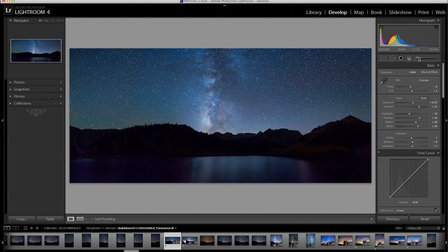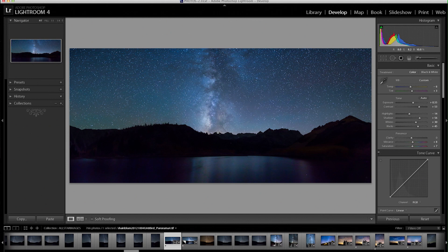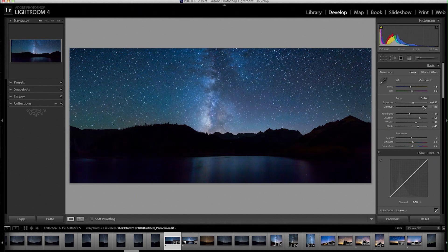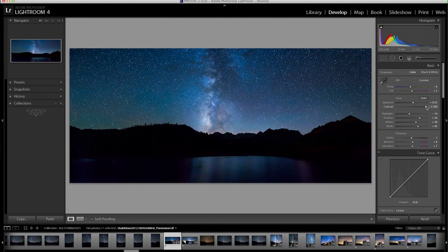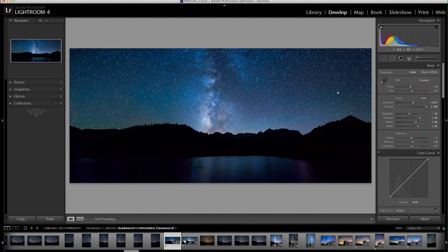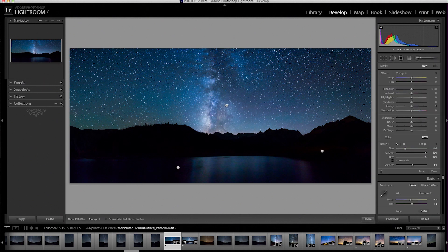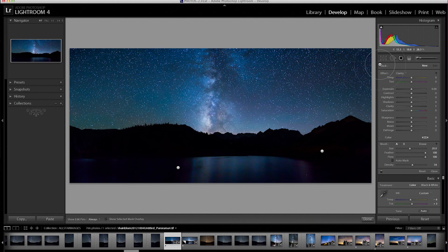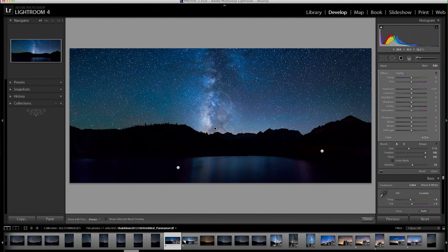So that's not looking too bad. I think we need more contrast and also a lot more pop to our Milky Way. So what I'm going to do right now is take that brush tool and just brush in where the Milky Way is. You don't have to be too careful with it.